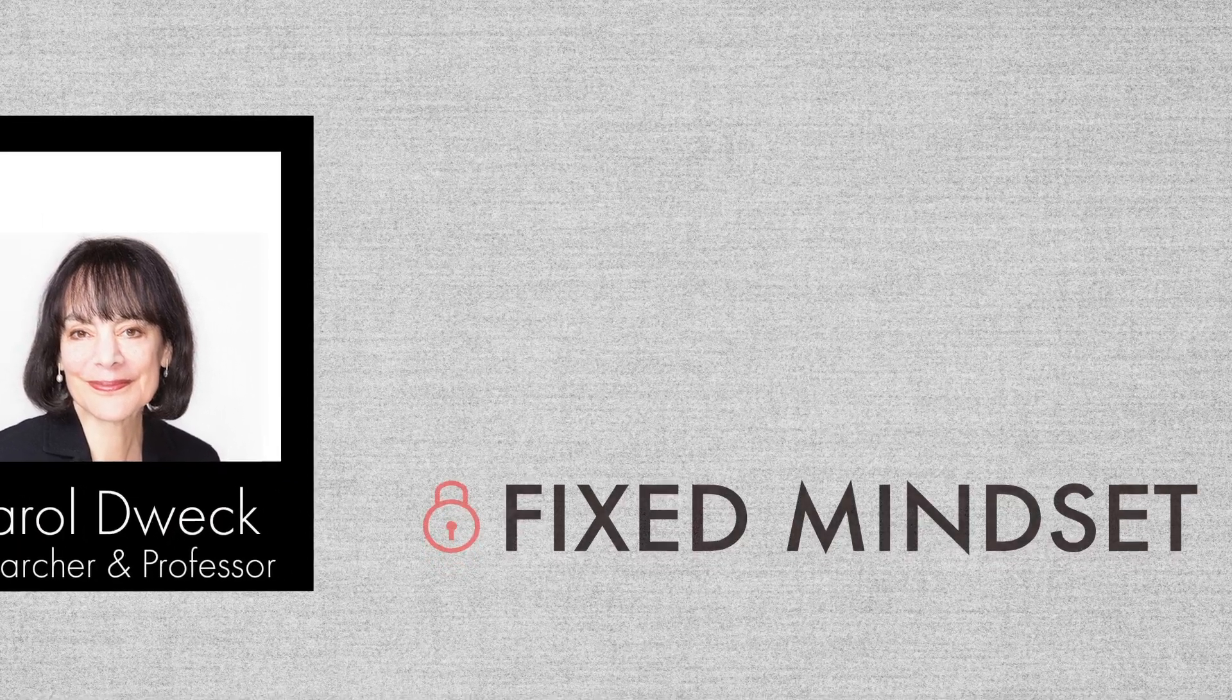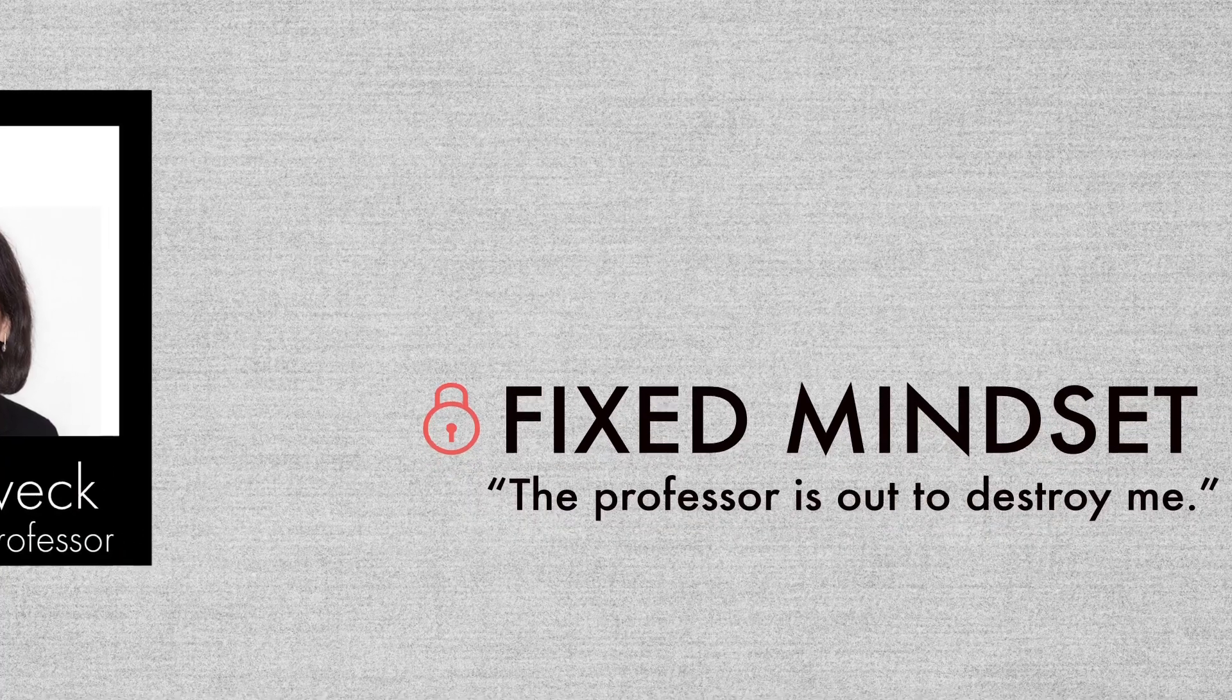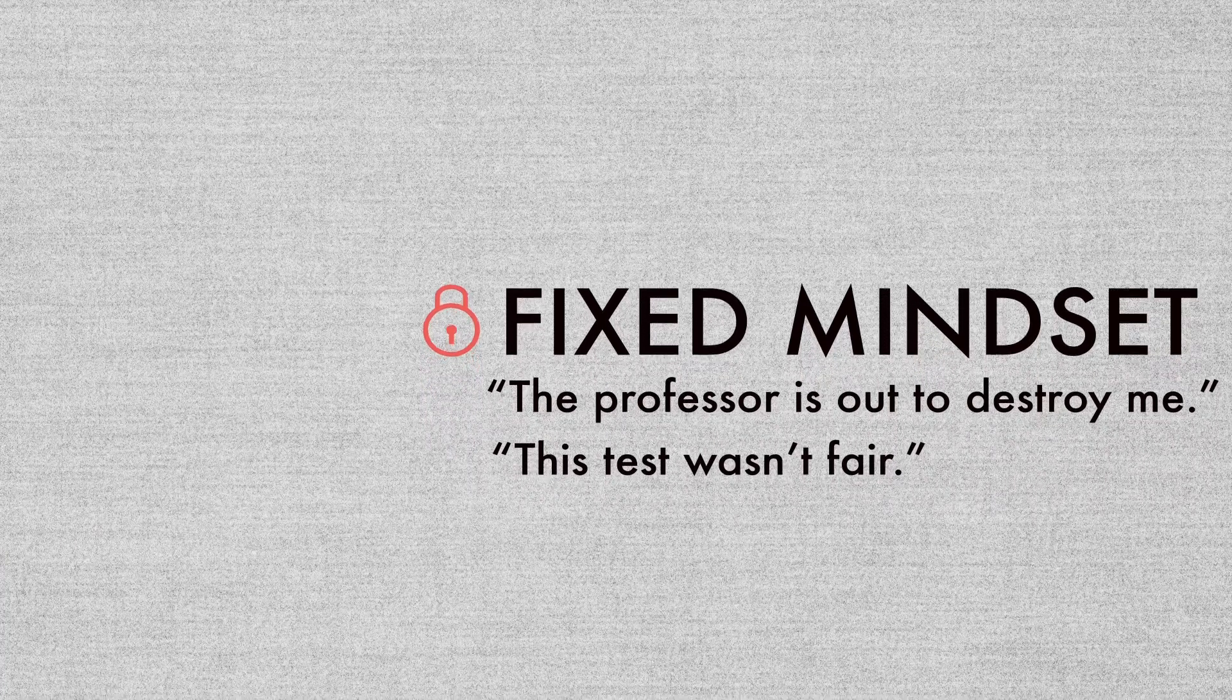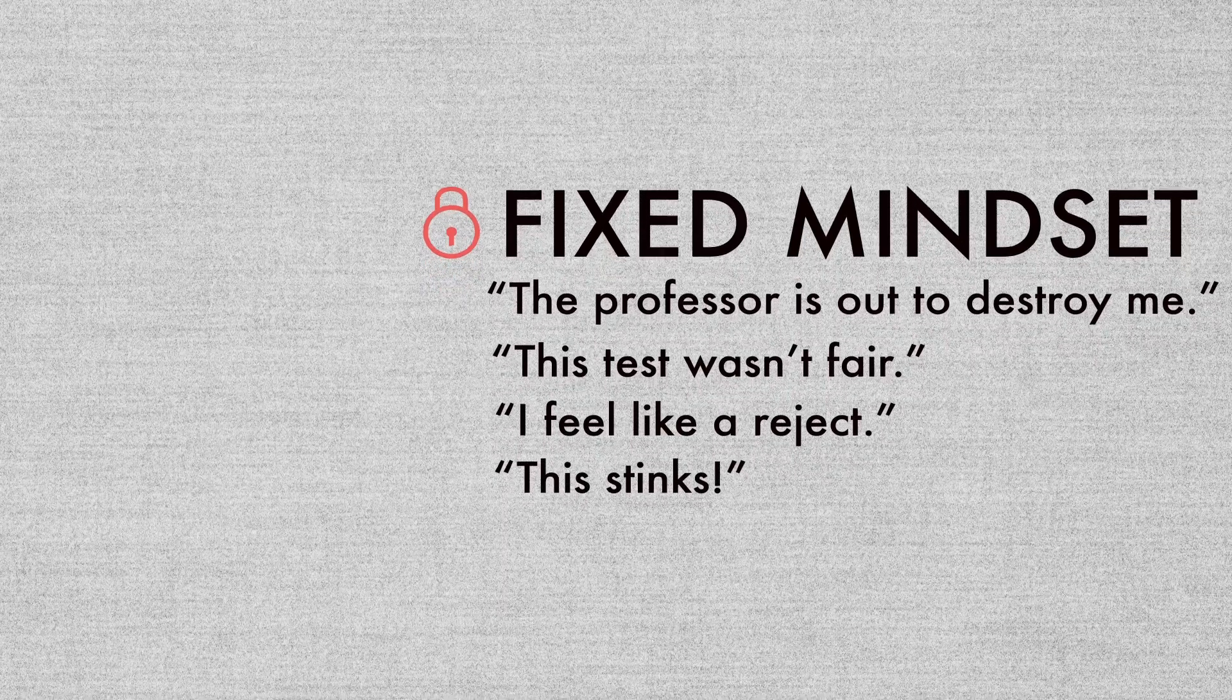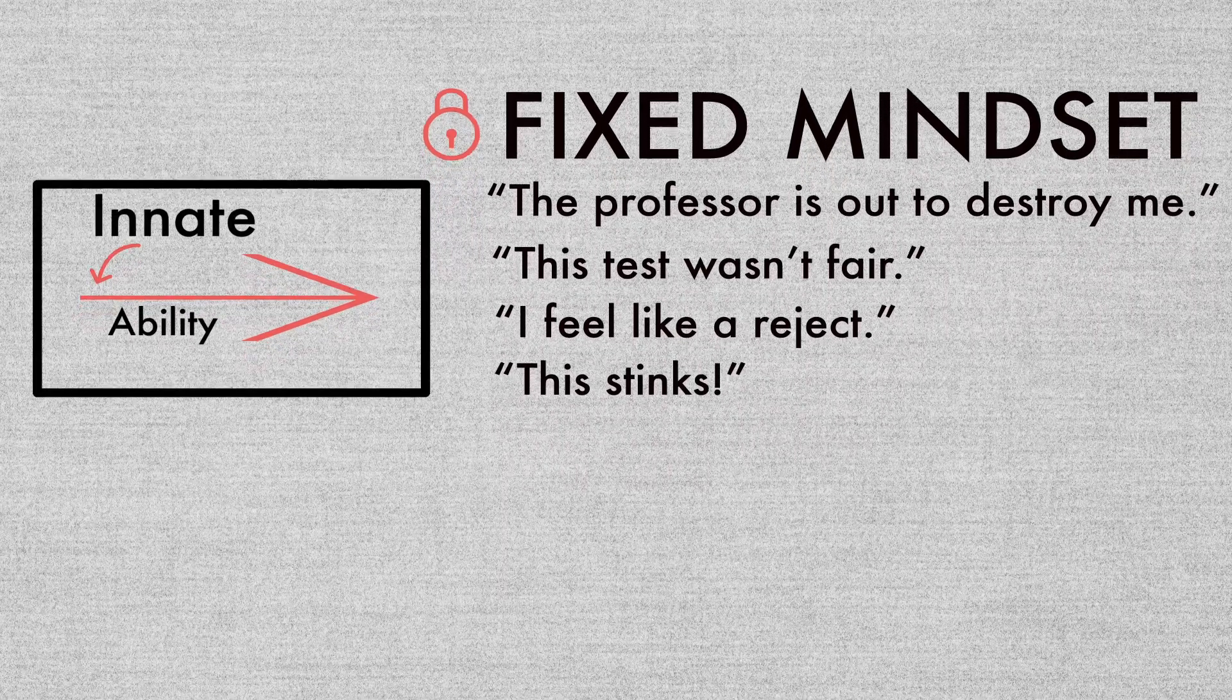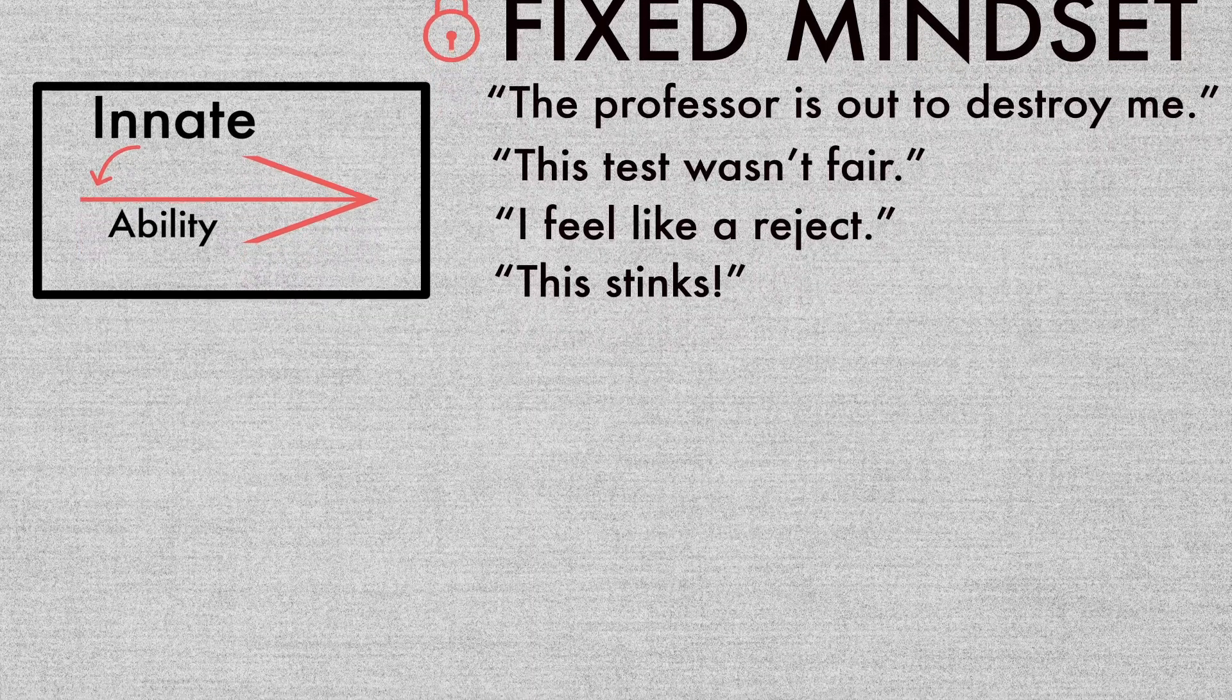The first is what she refers to as having a fixed mindset, which sounds like this: 'The professor is out to destroy me. This test wasn't fair. I feel like a reject. This stinks.' So with a fixed mindset, you feel like your abilities are innate and unchangeable.